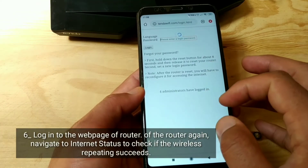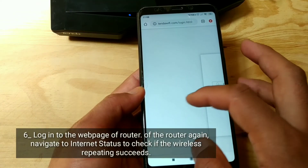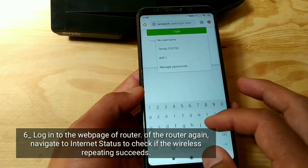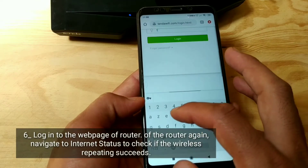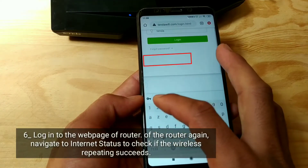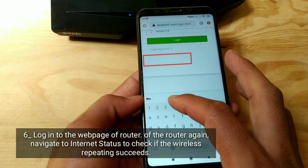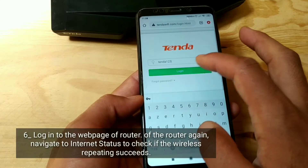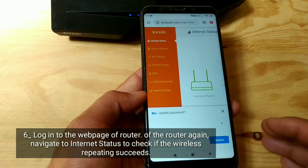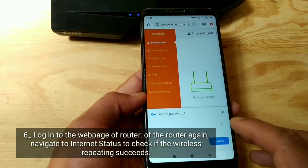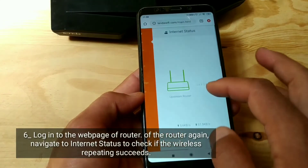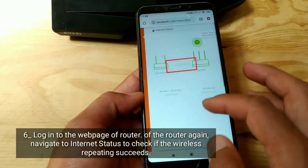Log in to the web page of the router again. Navigate to Internet Status to check if the wireless repeating was successful.